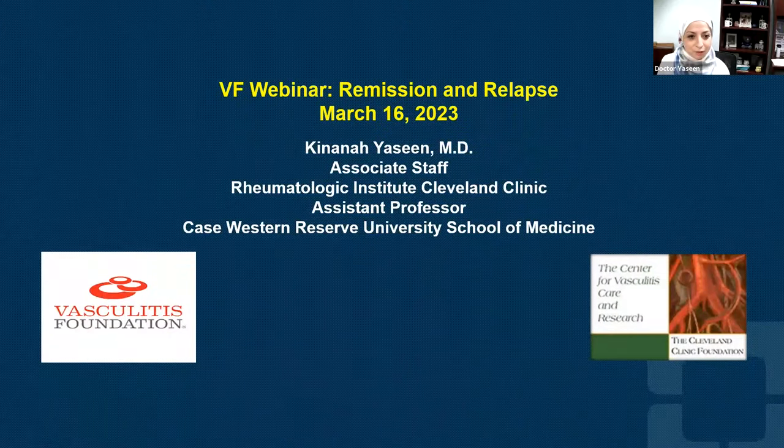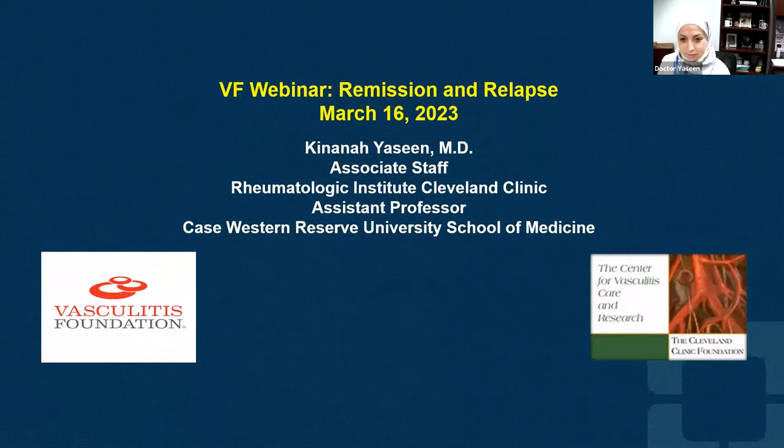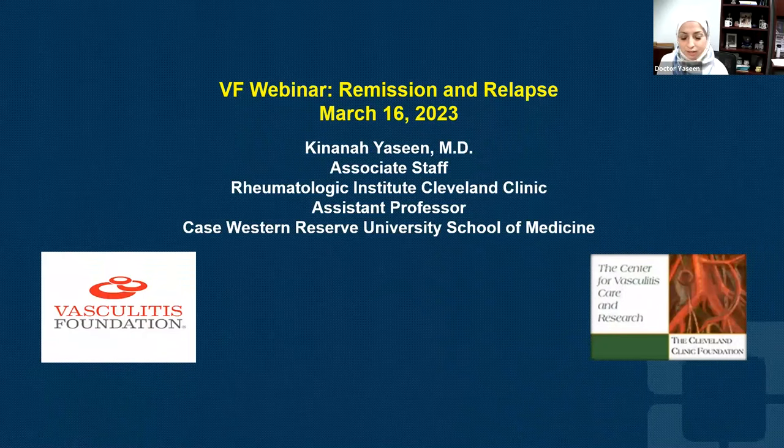It's a pleasure to be here today. Welcome, everyone, virtually. My name is Kinan Yassin, and thank you so much, Kathy, for the nice introduction. Here is my disclosure.